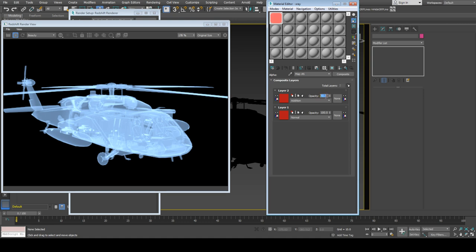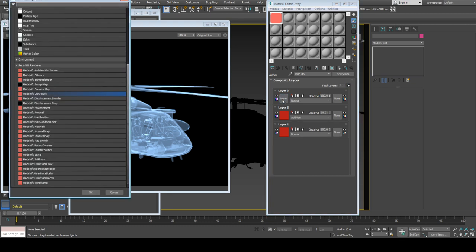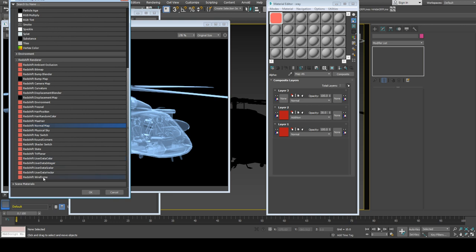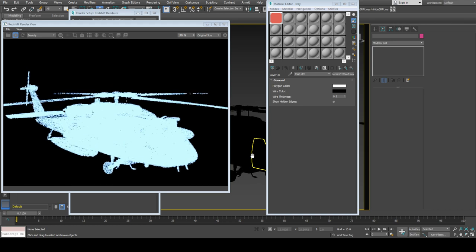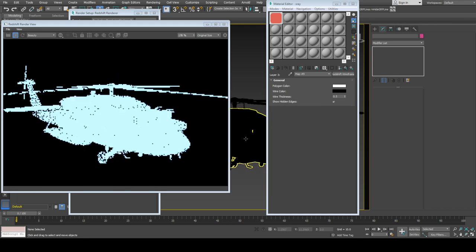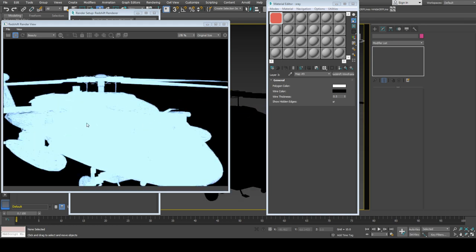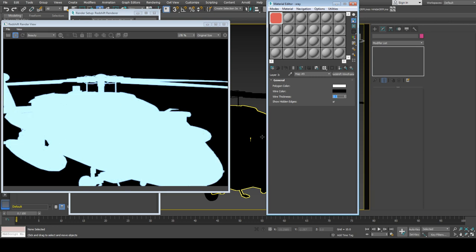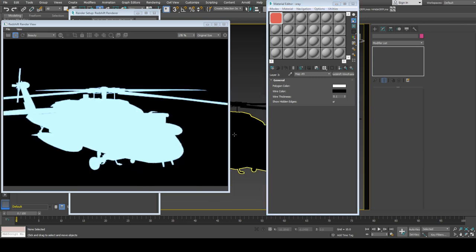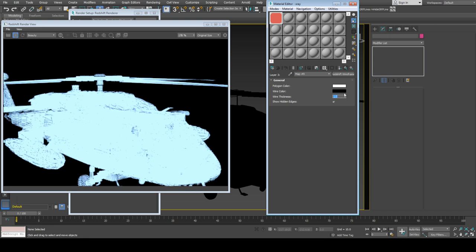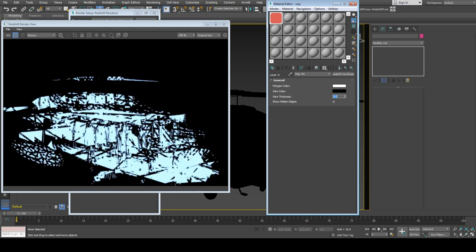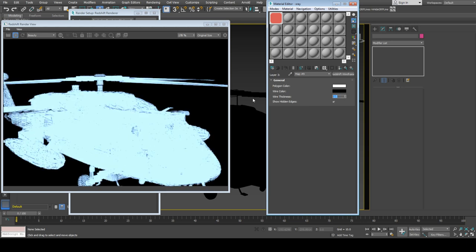Next shader we're using is Redshift wireframe, which creates wireframe shader. The thickness is very strong, so I'll reduce wire thickness to 0.01. Wire thickness of 0.01 is more visible now.